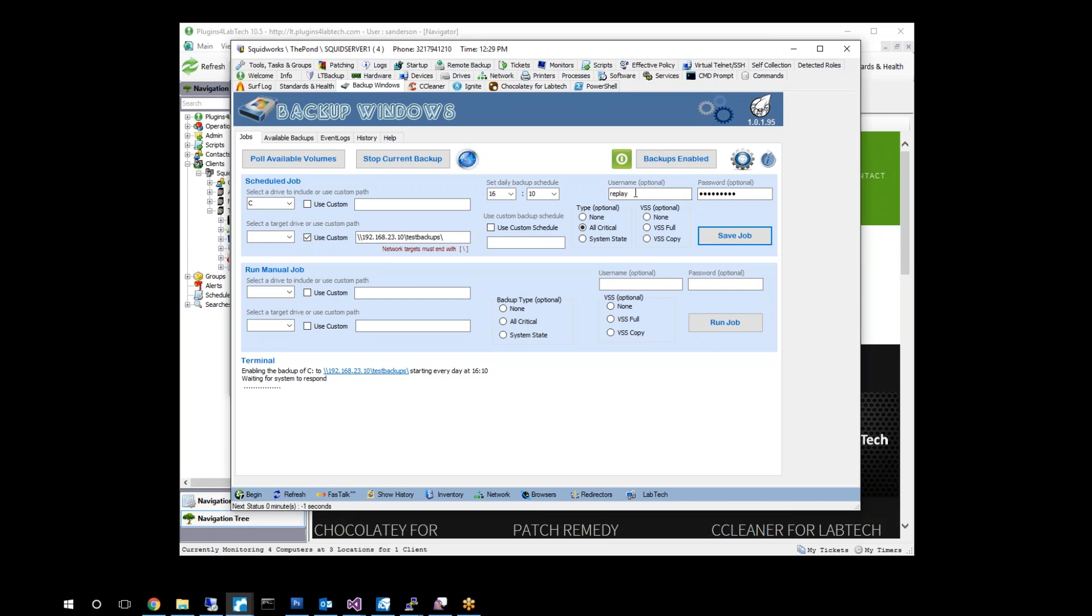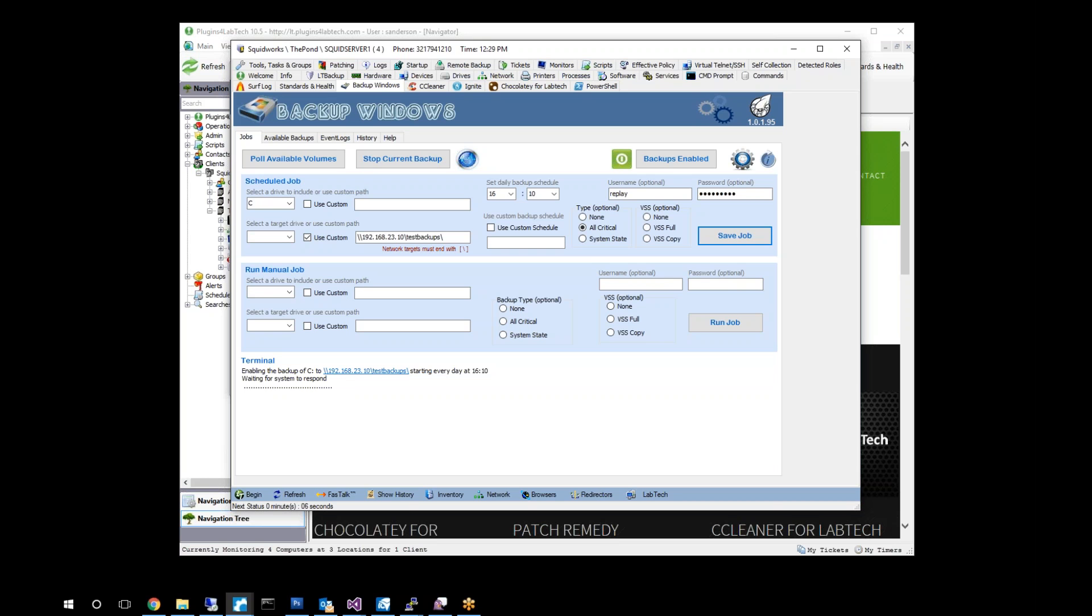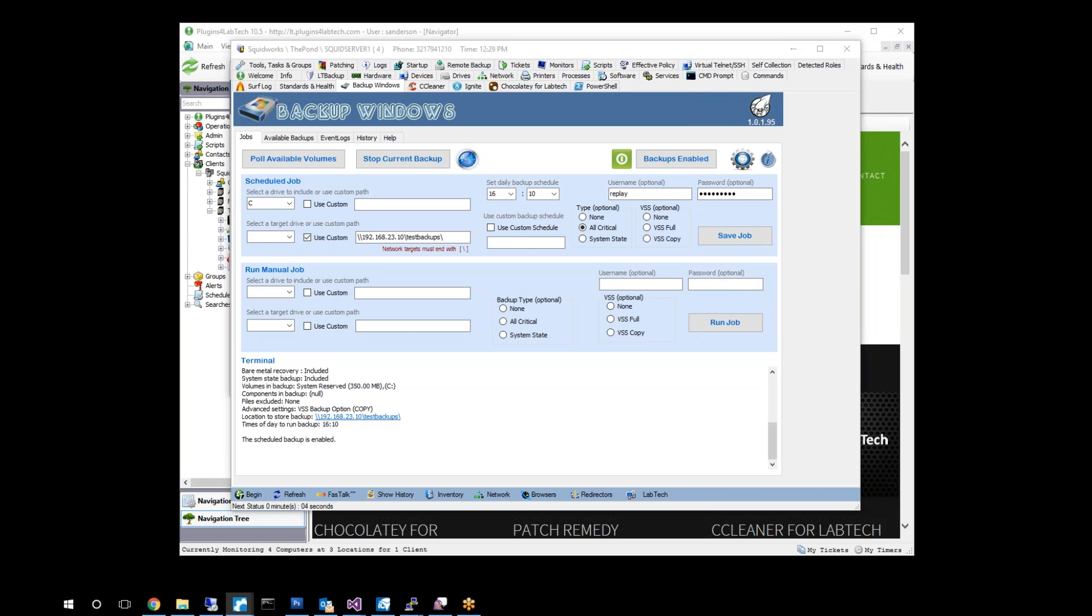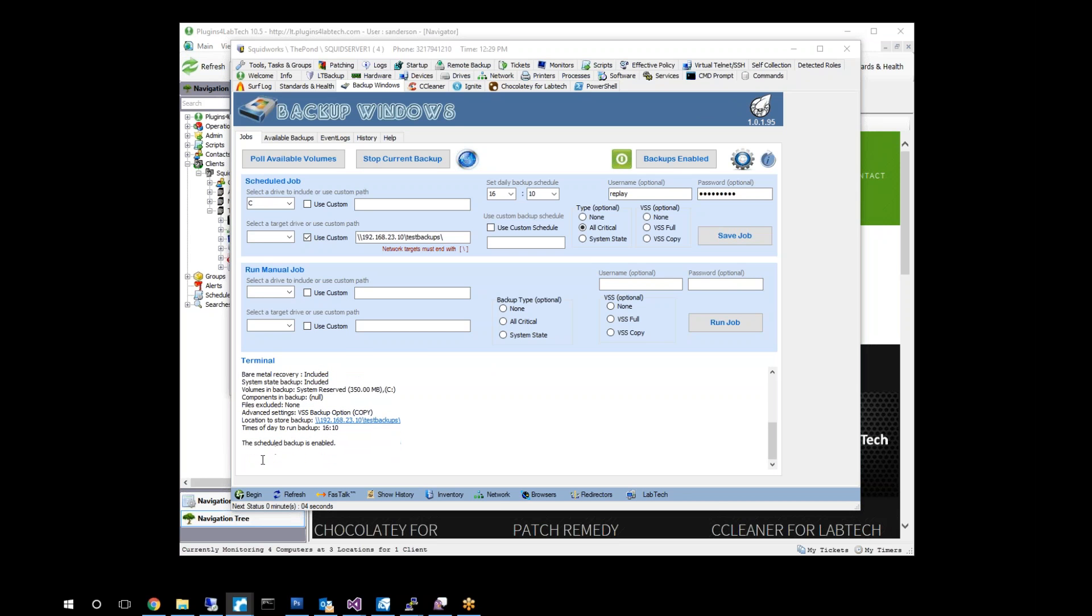These passwords, this user must, when you're doing network locations, this user must be on the local machine as well as on the remote location. Okay, there it goes. Looks like we are now enabled. There we are. You can see that. Everything is included and we are back up and enabled now. So just a simple password issue.